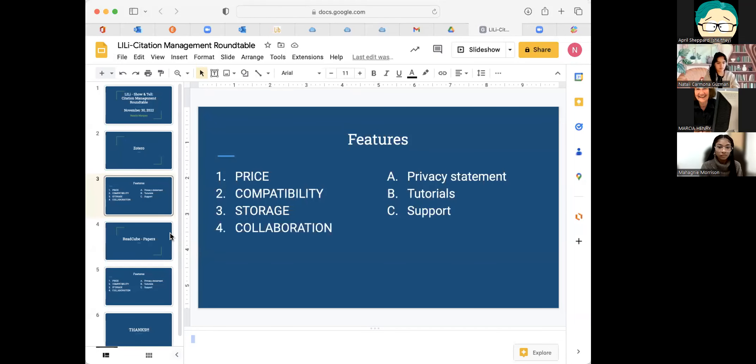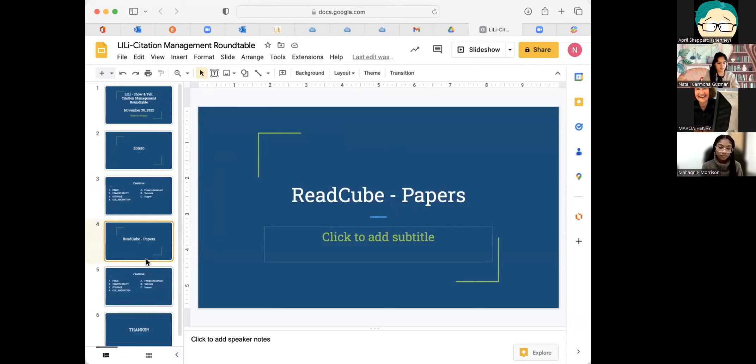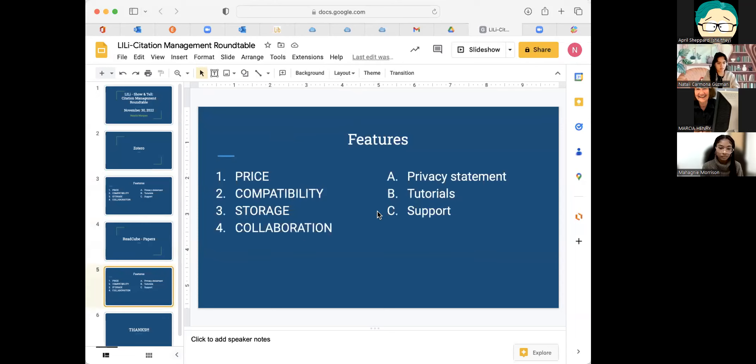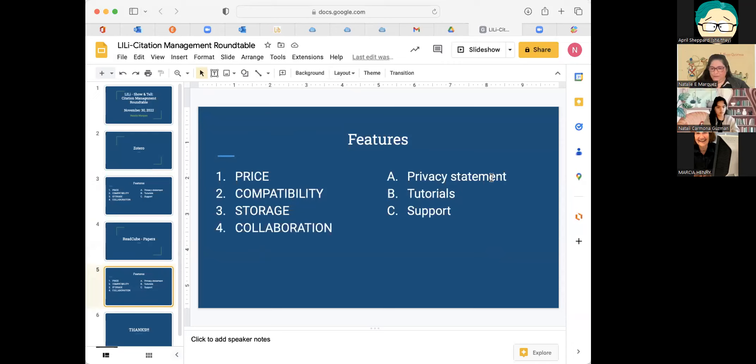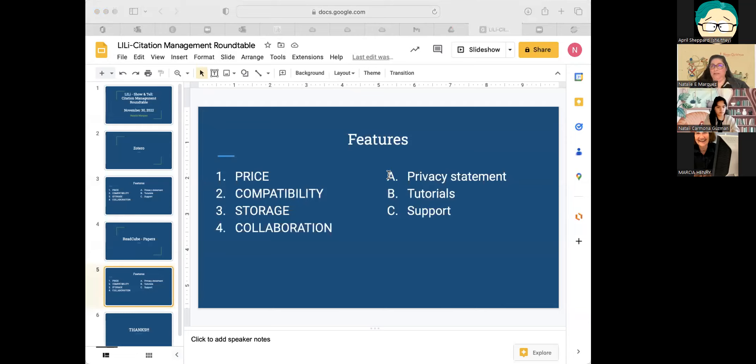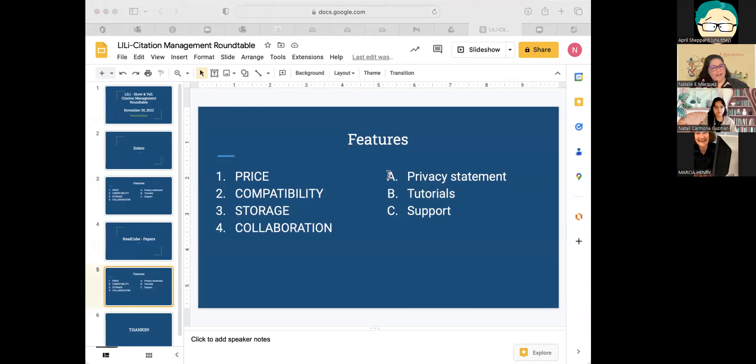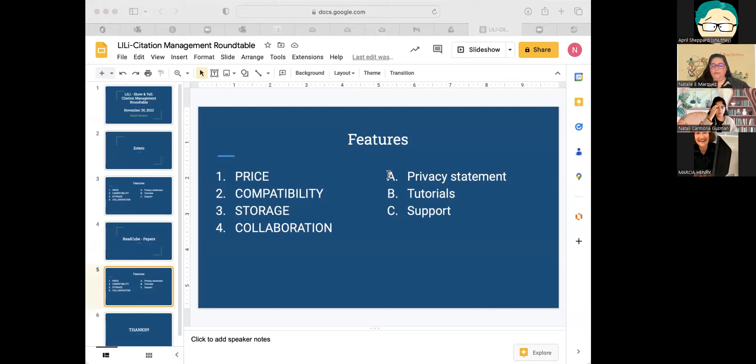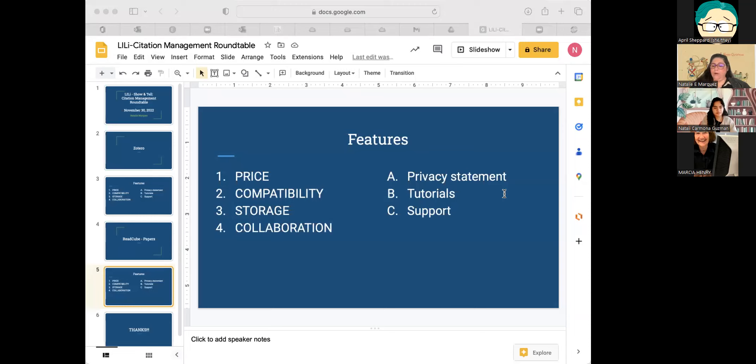So let me share my screen one more time. So same thing. I just made the slide the same for Red Cube Papers. And then the features, price compatibility, storage, and collaboration with the section on privacy statement, tutorials, and support. Now, I started getting requests about Red Cube Papers 2019, the end of 2019. And our engineering librarian, Julia Gelfand, was very interested in getting involved with it. And she had a lot of grad students and faculty ask for this to be added to our BMS guide.